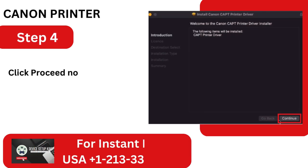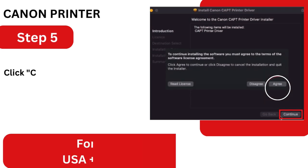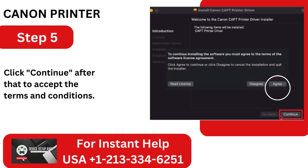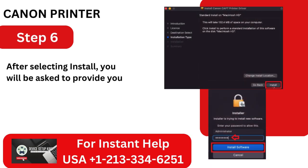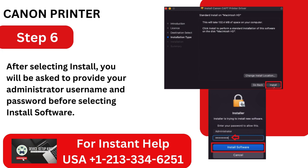Step 4: Click Proceed now to follow the installer's prompts. Step 5: Click Continue after that to accept the terms and conditions. Step 6: After selecting Install, you will be asked to provide your administrator username and password before selecting Install's software.